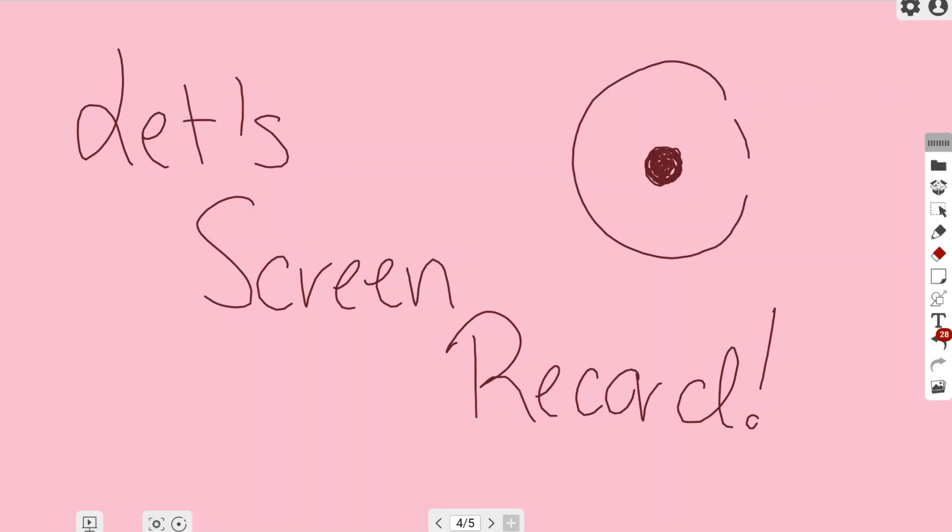In this video, we're going to be talking about the screen recording option that is located in the MyViewBoard Whiteboard online software. The screen record icon looks like a broken circle with an inner circle on the inside. This can be located on the lower left hand side.